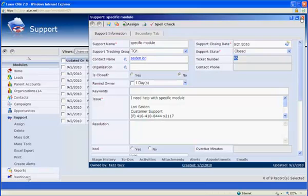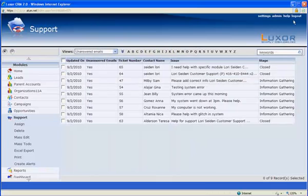No longer do you need to worry about managing a separate email account and then manually inputting the data into a CRM system. Luxor CRM does it all for you and allows you to stay on top of your support.